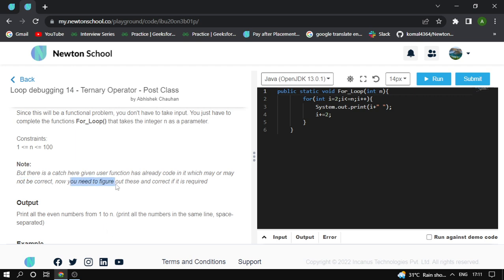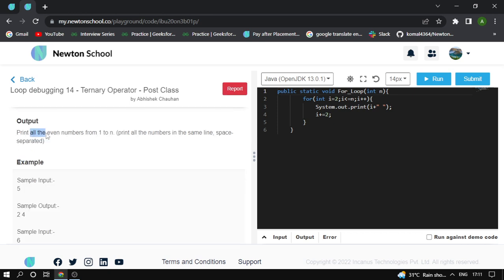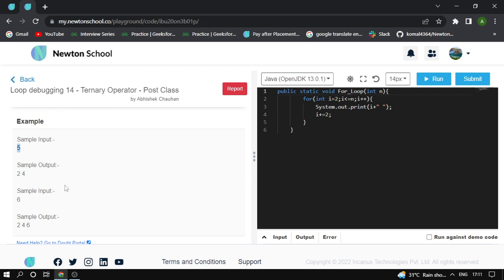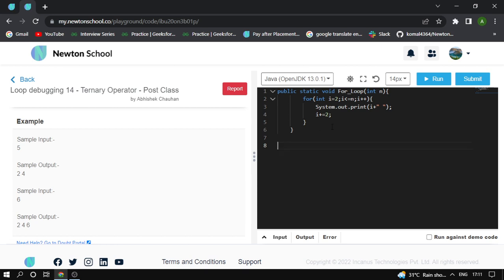We need to figure out the correct requirement. Print all the even numbers, print all numbers on the same line separated by spaces. For example, given input 5, the elements are 1, 2, 3, 4, 5. The even numbers are 2 and 4, so the output is 2 and 4. Numbers 1, 3, and 5 are odd, so we remove them.